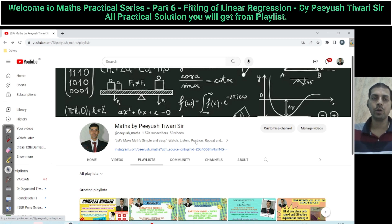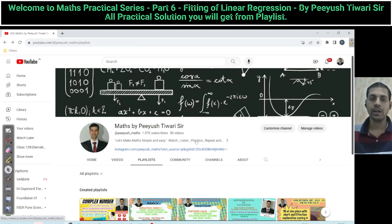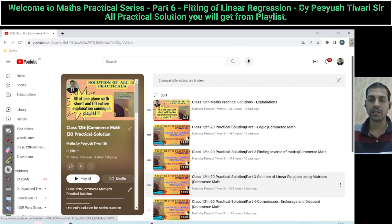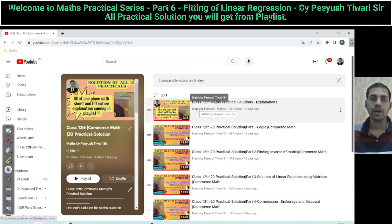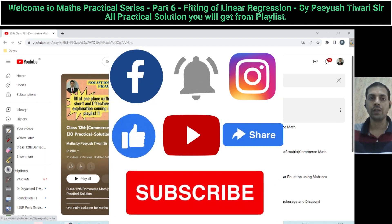Friends, I hope everyone is doing well. Welcome to my YouTube channel, Maths by Tools to Aris. Our Commerce Maths practical series is ongoing. I have already released the first five practicals on Commerce Maths. Today we are going to discuss practical number six: fitting of linear regression.